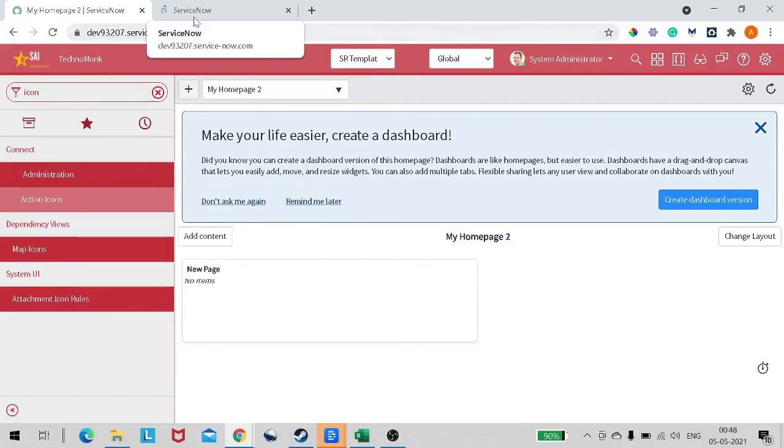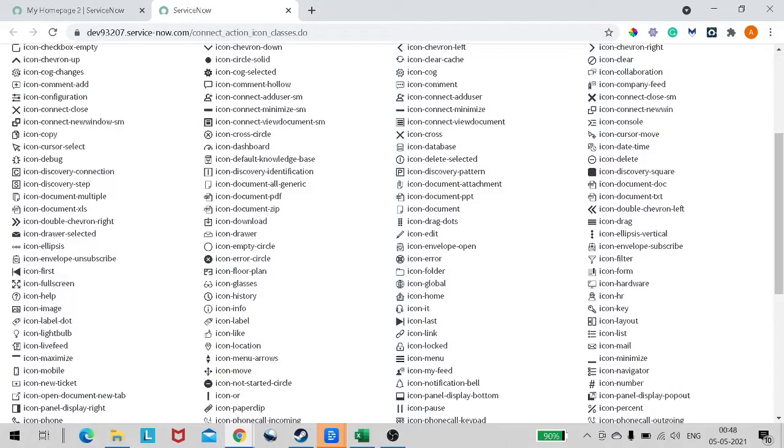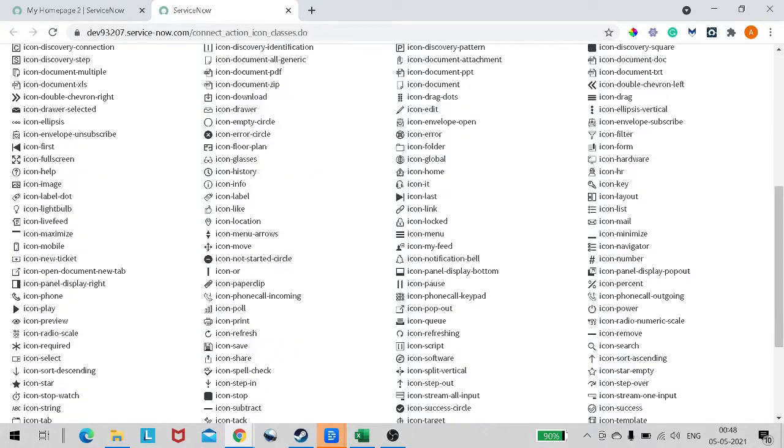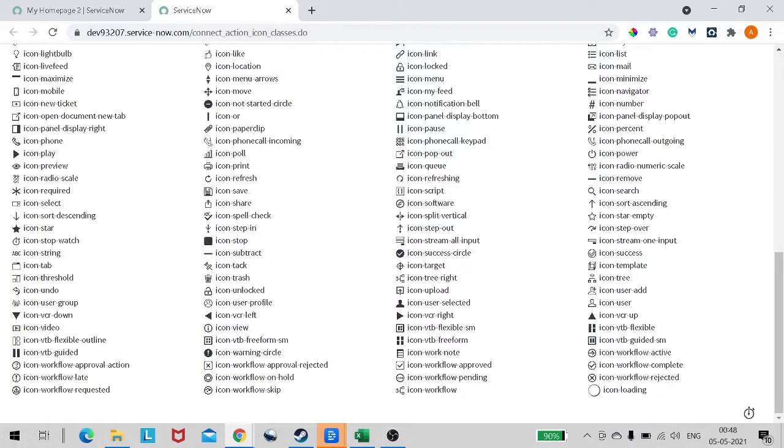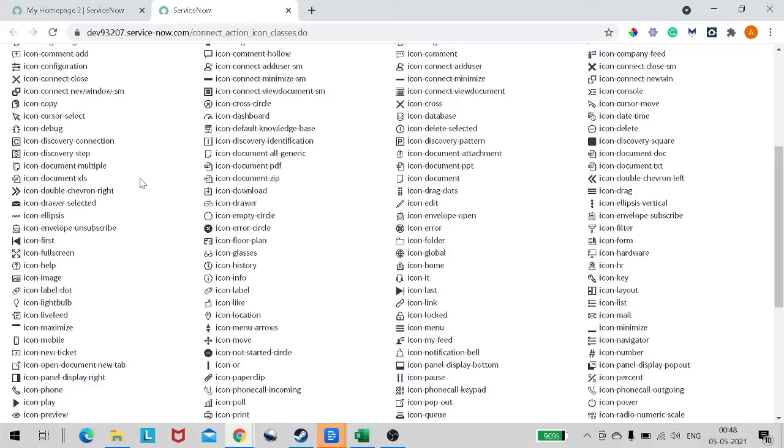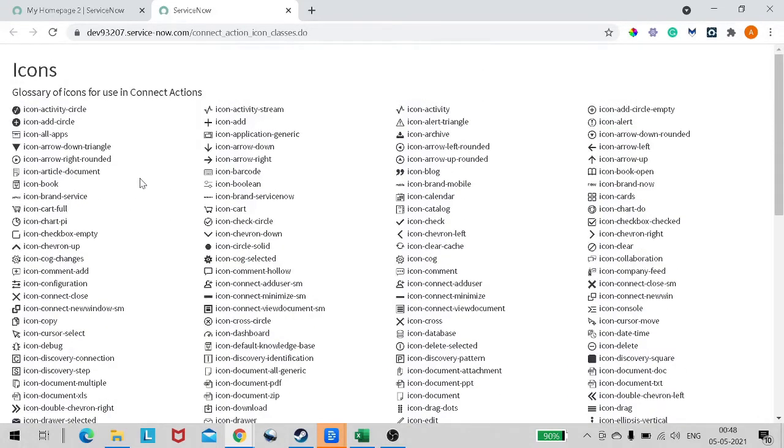For those who don't know, we have action icons over here. In action icons you can see a variety of icons which are used throughout the ServiceNow instance. There are around 400 plus icons. If you haven't watched my video on the same, you can watch it - the link is shown above.